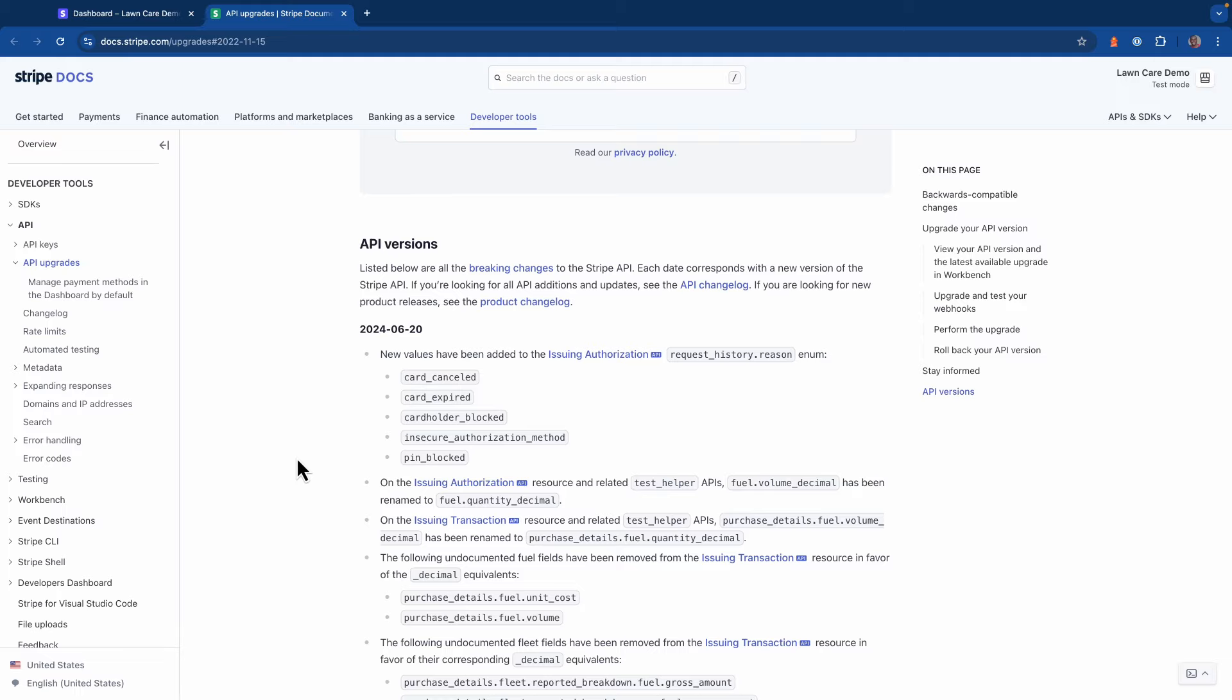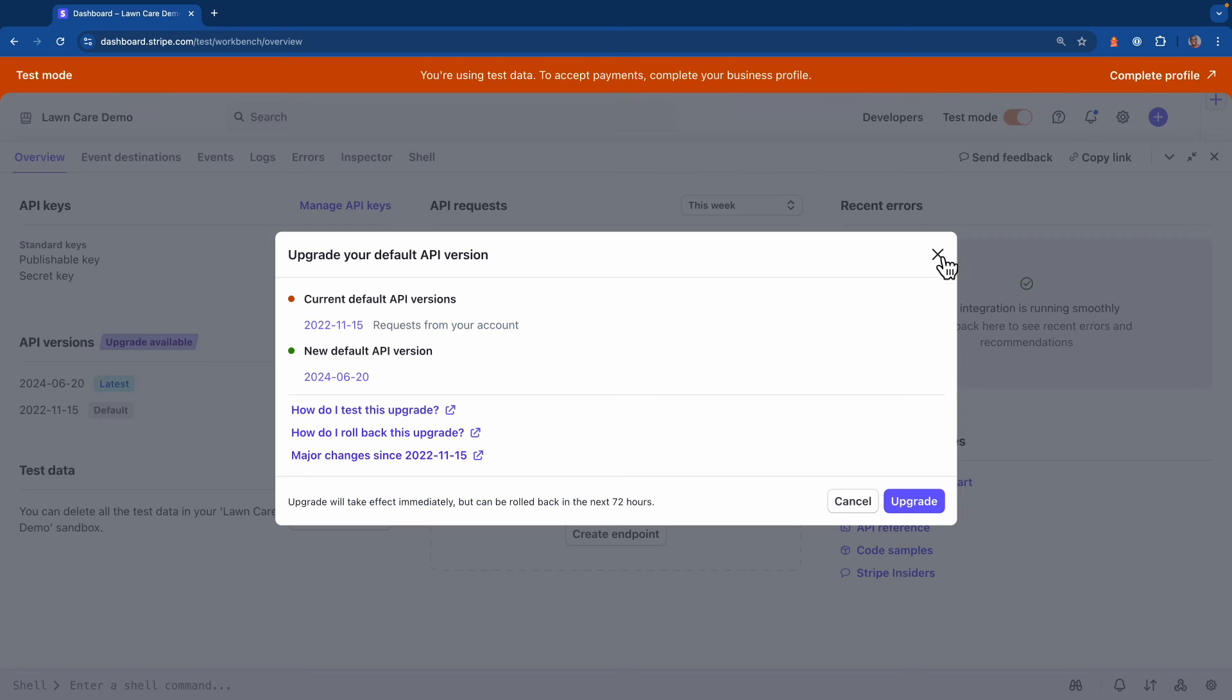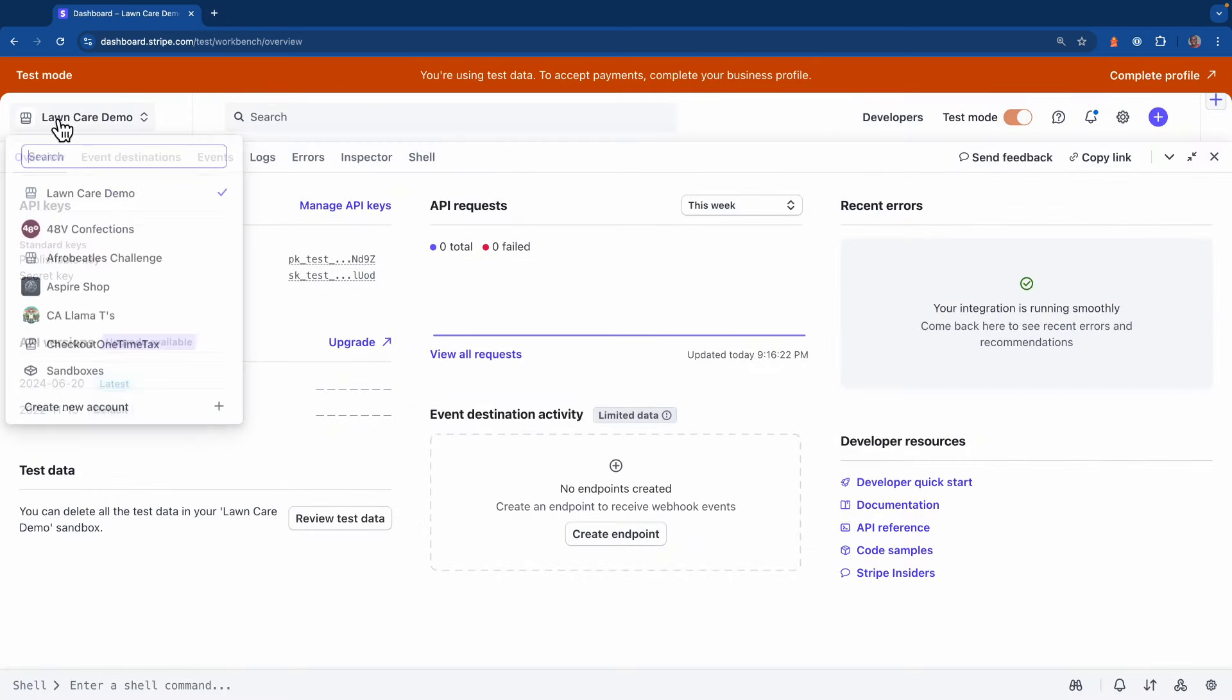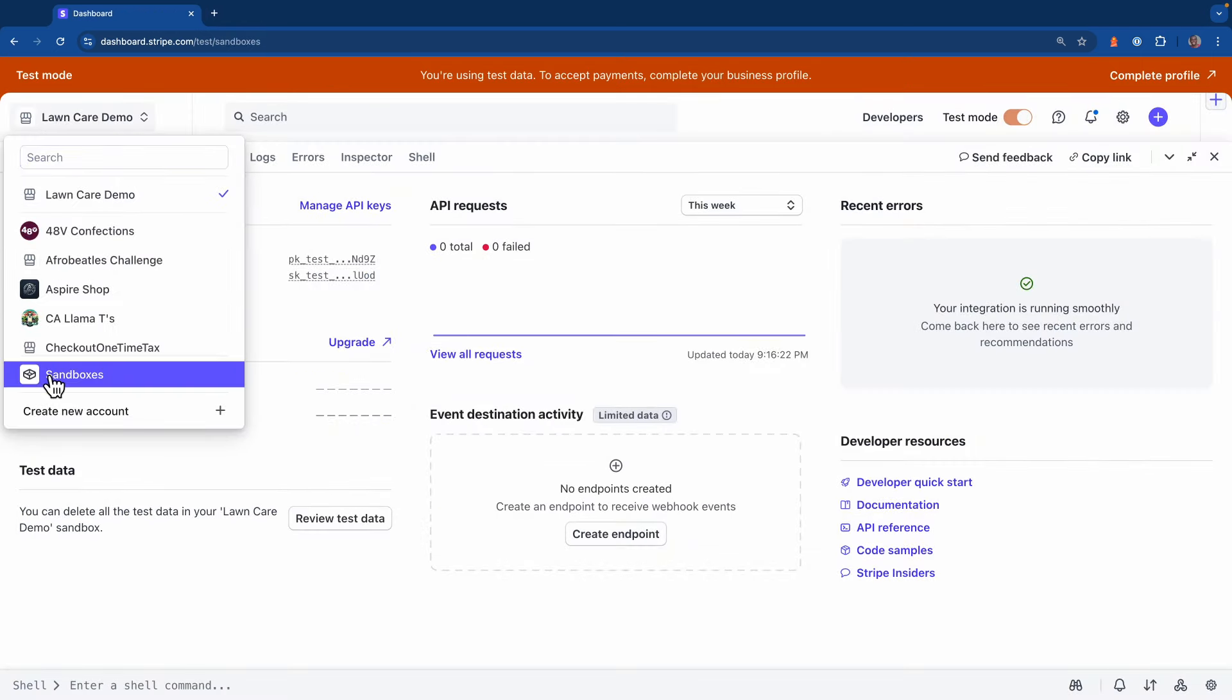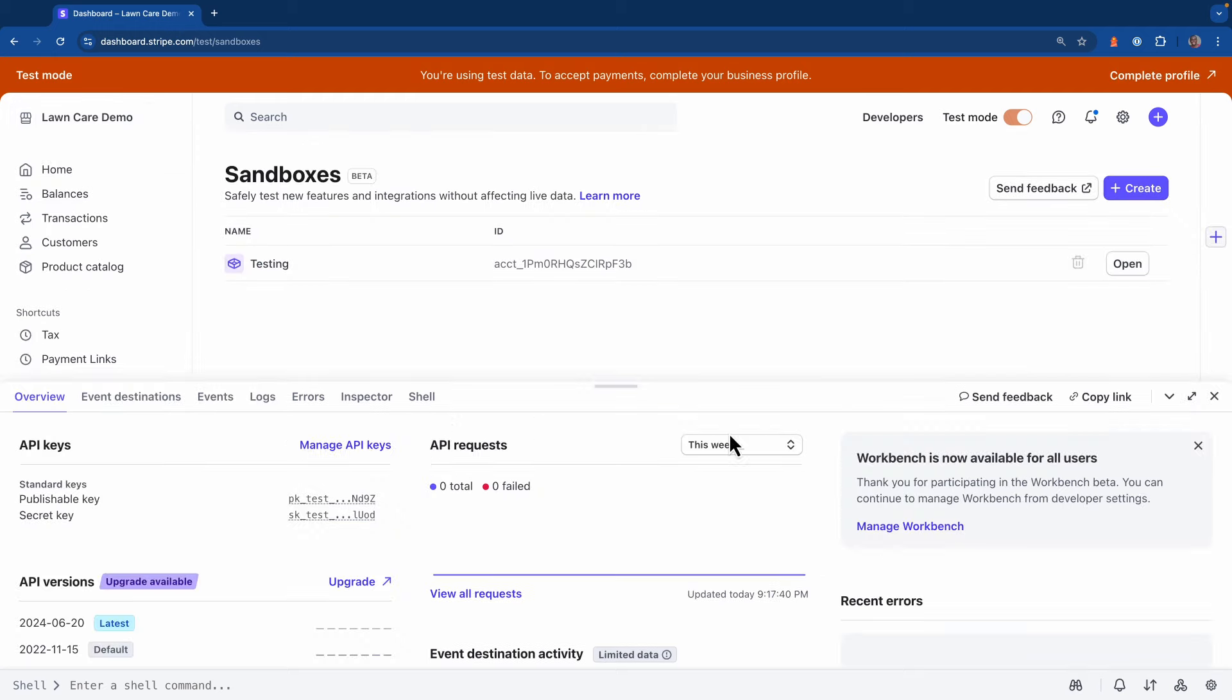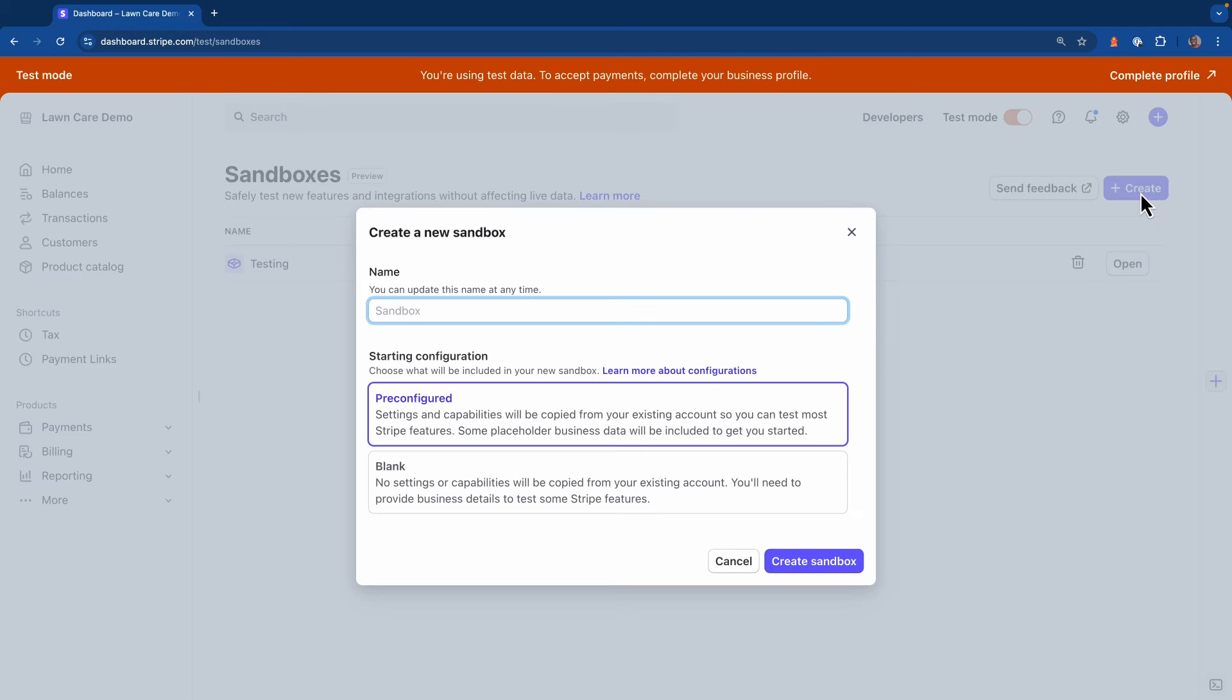If we head back over to the dashboard, I'm going to click on the accounts menu over here, and I'm going to select sandboxes. And what I'll do is create a new Stripe sandbox just to try out these new API changes. And now to make sure that the sandbox has the same settings as the production account, I'm going to make sure that copy settings option is toggled. Now I'm going to go ahead and hit create sandbox.